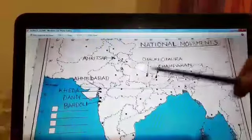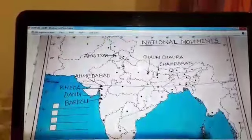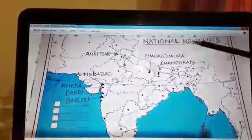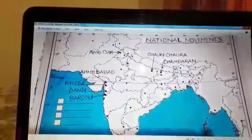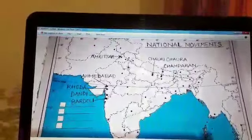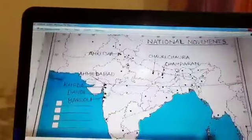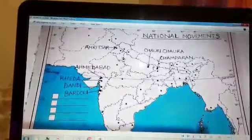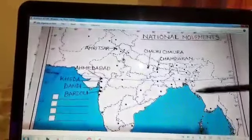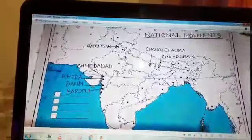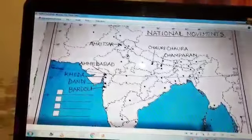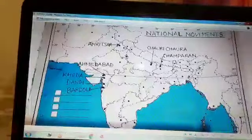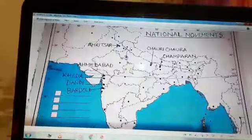So these are the important places. This is section two — national movements — and the first section, which we have already done, is Congress sessions. These places are important for our board map work and these only come for the board map work.